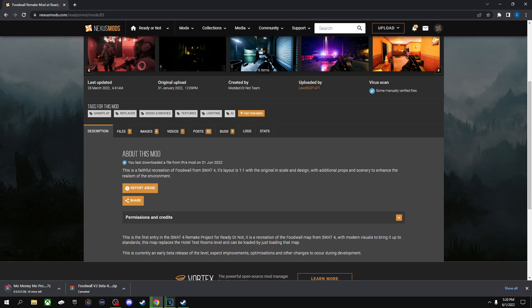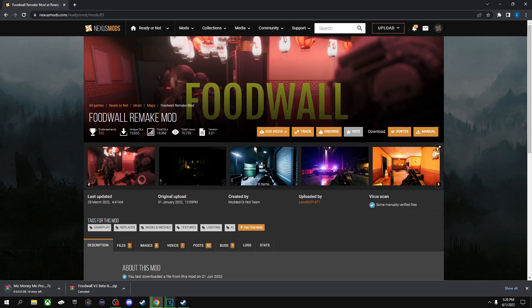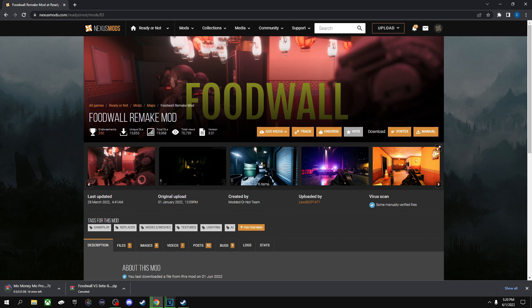So if you ever put a mod in and you can't find it, just remember that it does replace the Hotel's Test Room. So in order for that to be gone and if you do want to play the Hotel Test Room level again, you have to delete that pack inside the folder. So just make sure you delete the mod and you can play all the original maps that the game officially came with in the beginning.